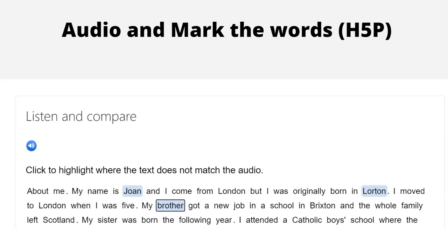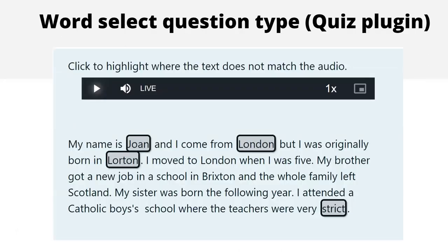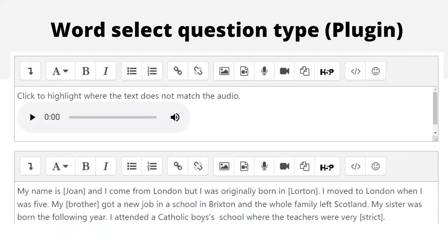If you're a fan of quiz activity question types, there is a similar plugin called Word Select. The teacher reads the text aloud in an audio recording, and students click to select where the spoken version doesn't match the written text. Word Select is very simple to set up: from the teacher's view, you simply click the Atto microphone, record the text, and then use a single bracket around whichever words or phrases you want to be selectable as mismatches. We will come back to Word Select a little later on.